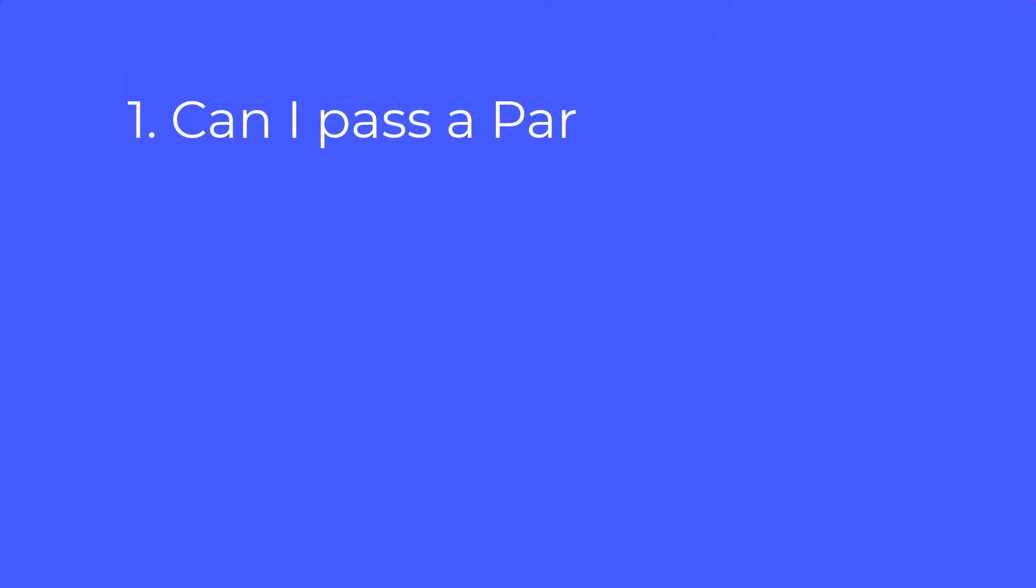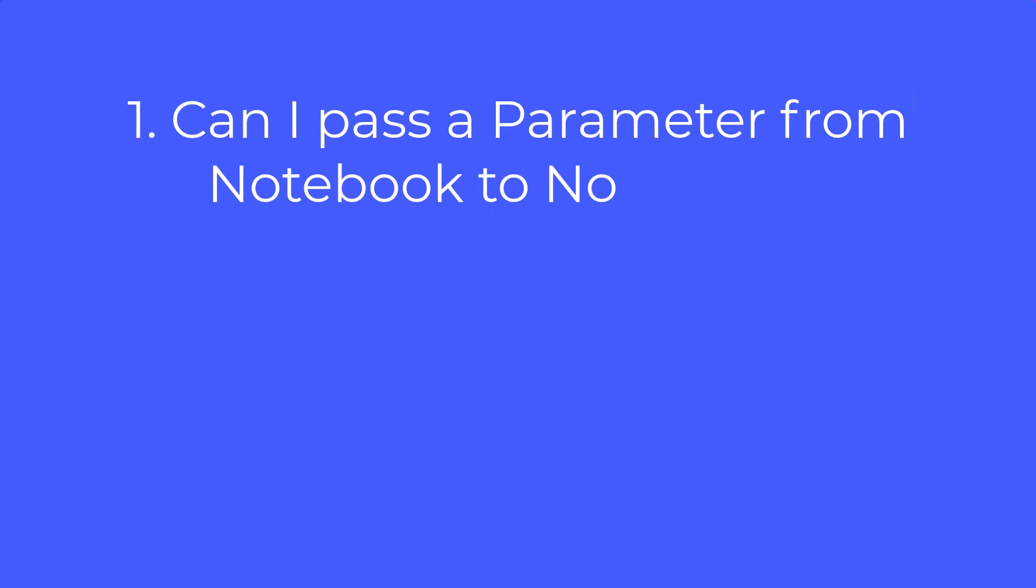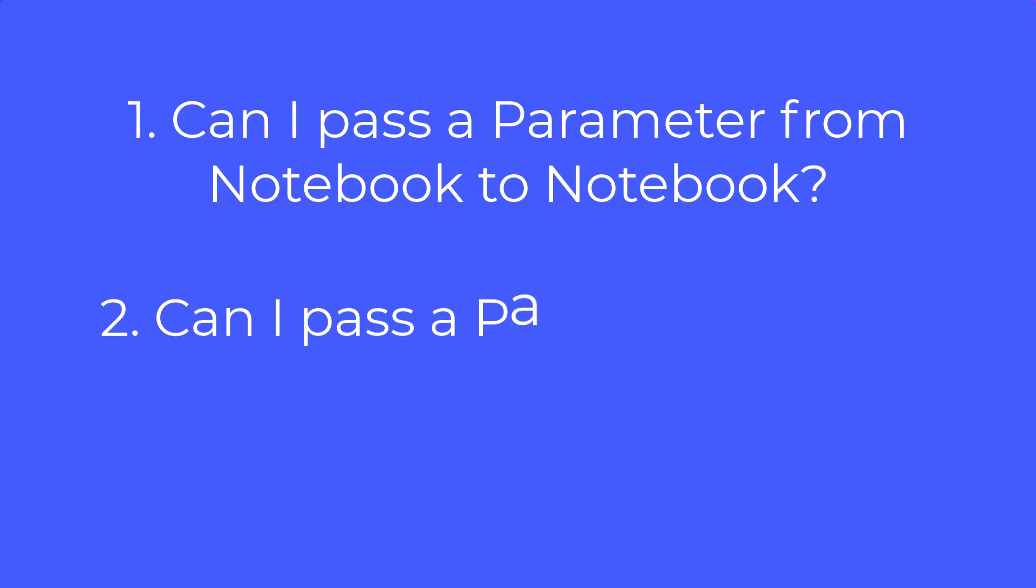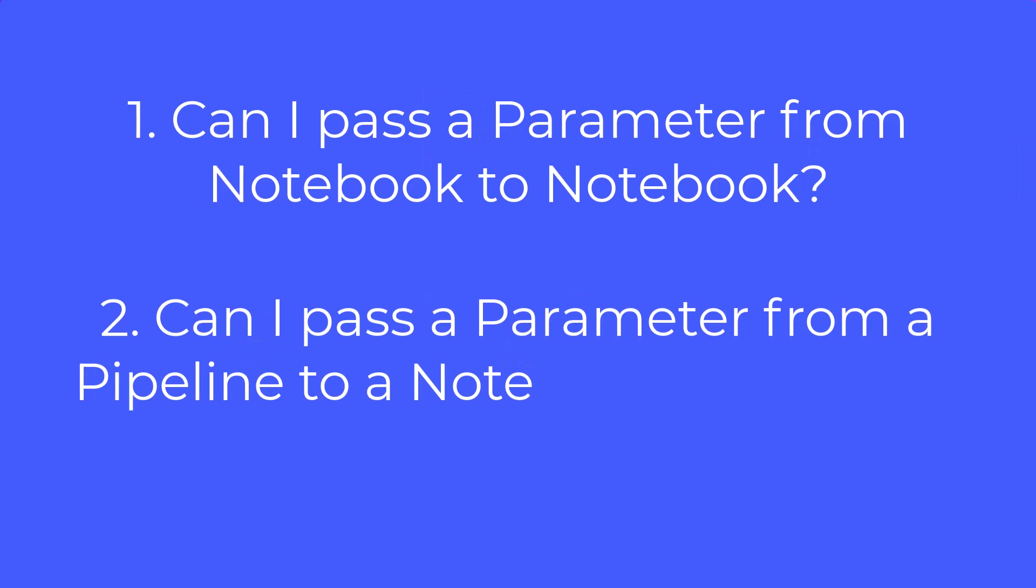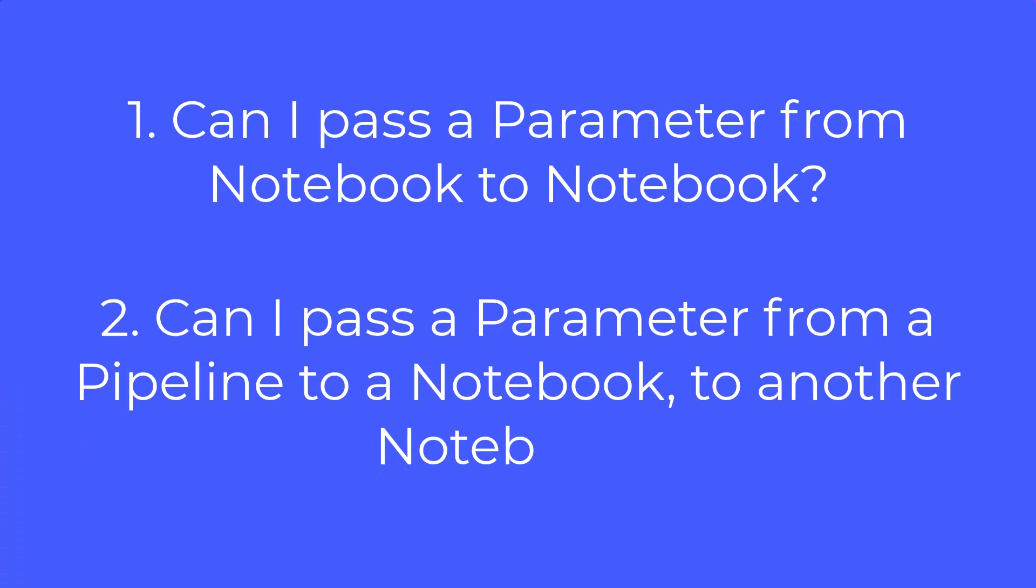I'm going to answer two questions today. The first question is, can I pass it from notebook to notebook? Which is yes. The second is, can I pass it from a pipeline to a notebook and then pass that parameter from a pipeline to another notebook? The answer to that is yes as well. So stay tuned because before we're done today, we're going to hit both of those questions.